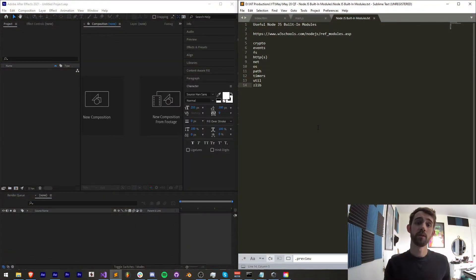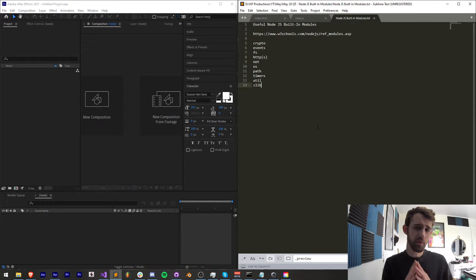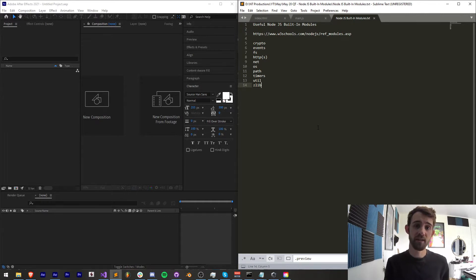Hello everyone and welcome to this week's Adobe Extension tutorial. In this one I'm going to be showing you the useful built-in Node.js modules that you can access without having to include external things.